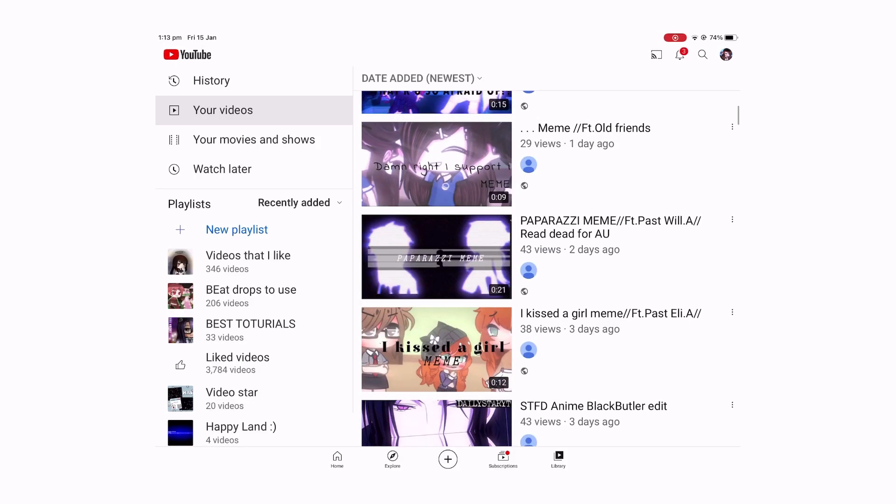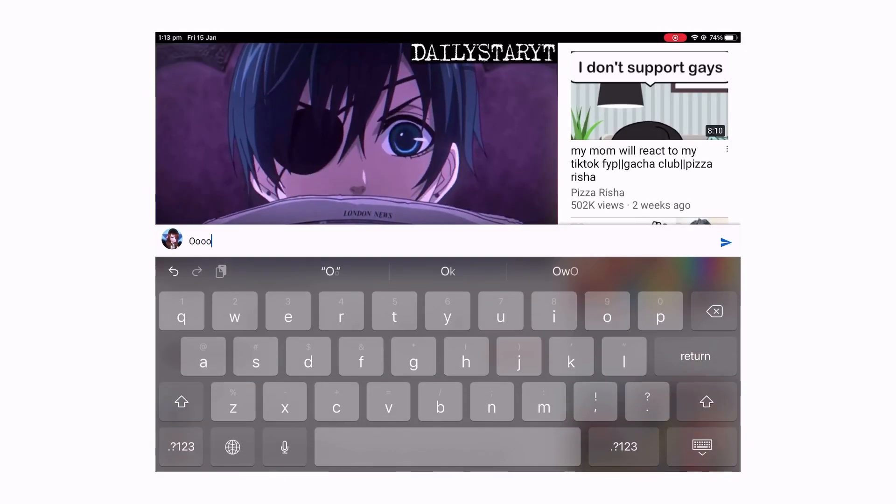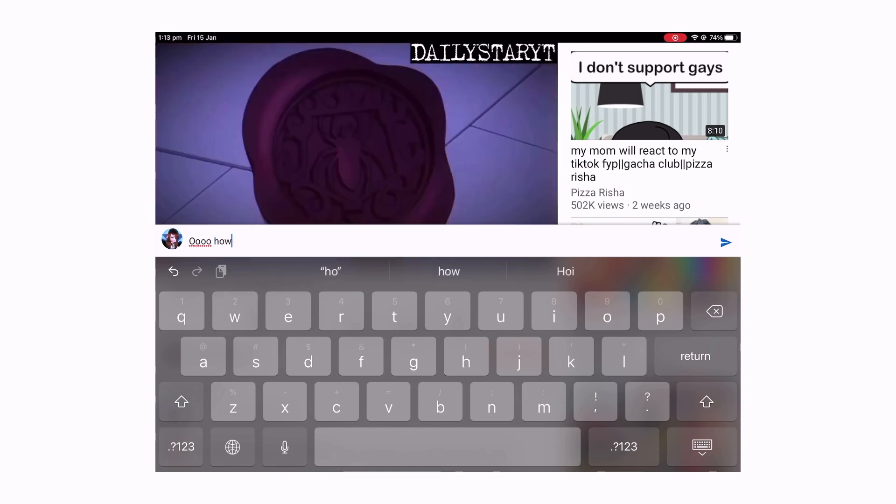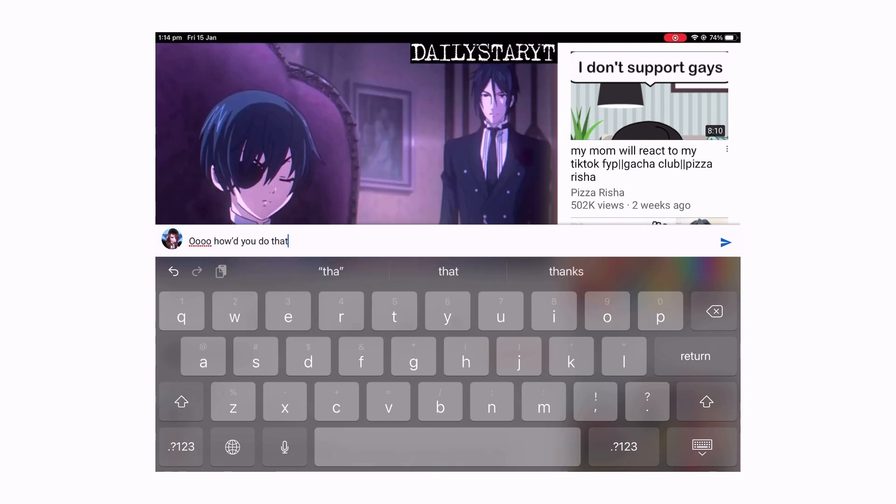Now, before we get to the people, I would like to say that you're welcome to ask in the comments whatever question you want.